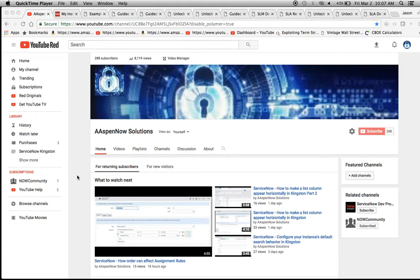Hello, my name is Jason Miller, founder of Aspen Now Solutions, and we're about to unlock the power of ServiceNow. I want to thank all of you subscribers out there — we're up to 288 subscribers and over 8,000 views.